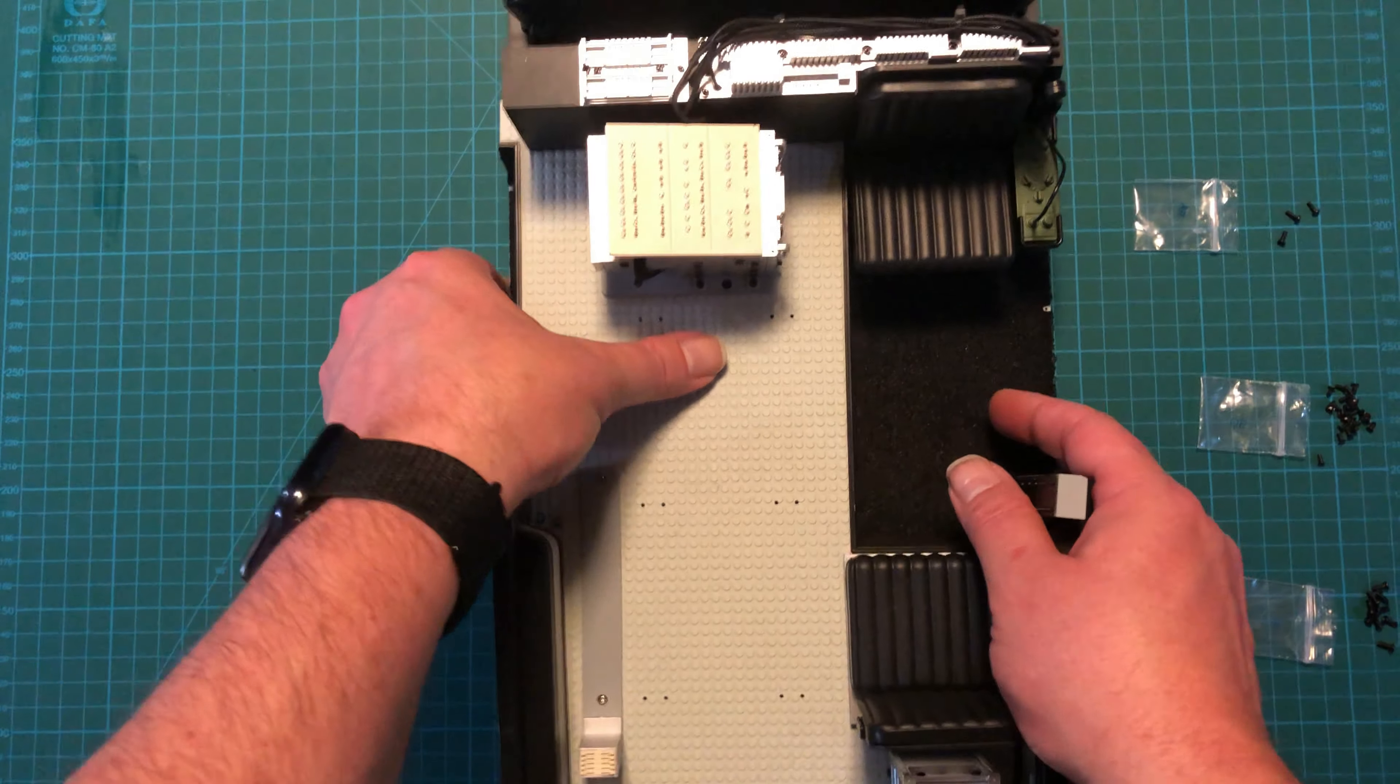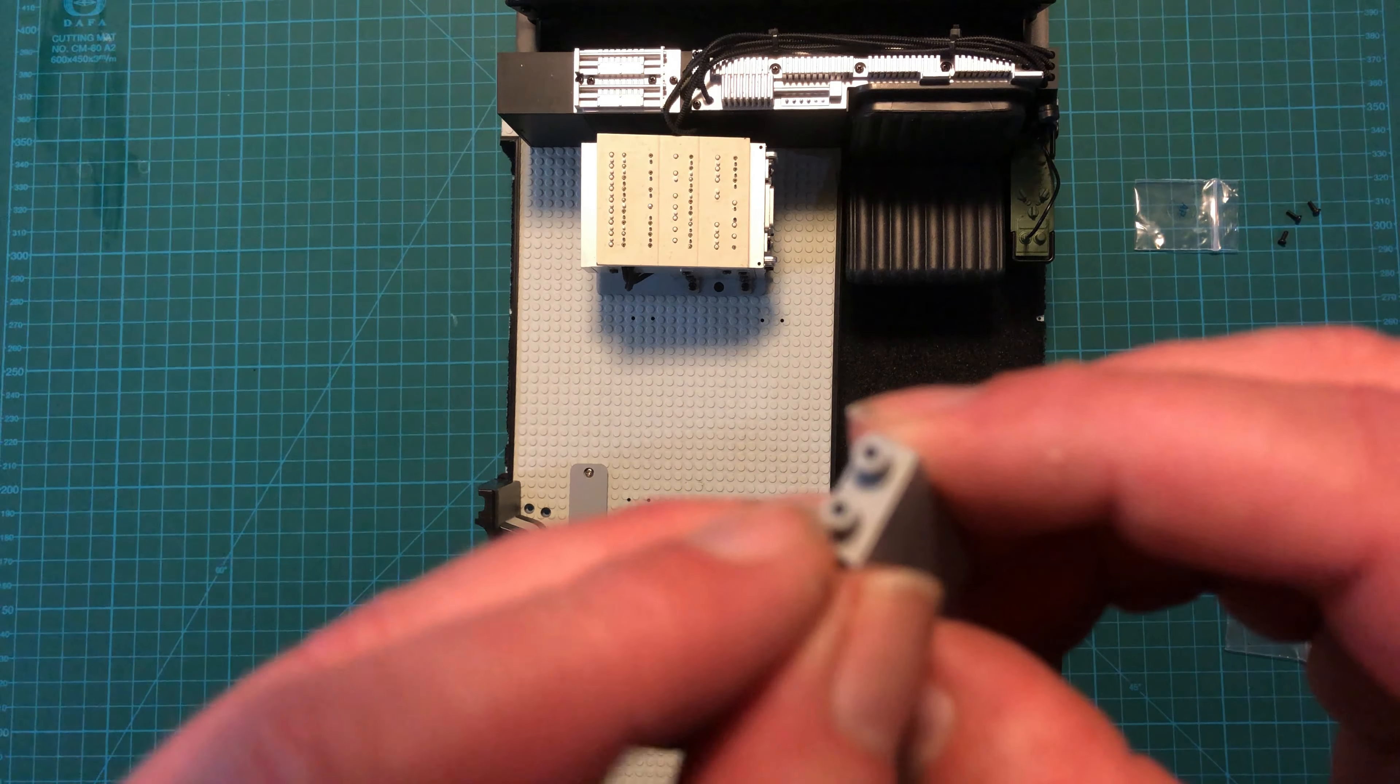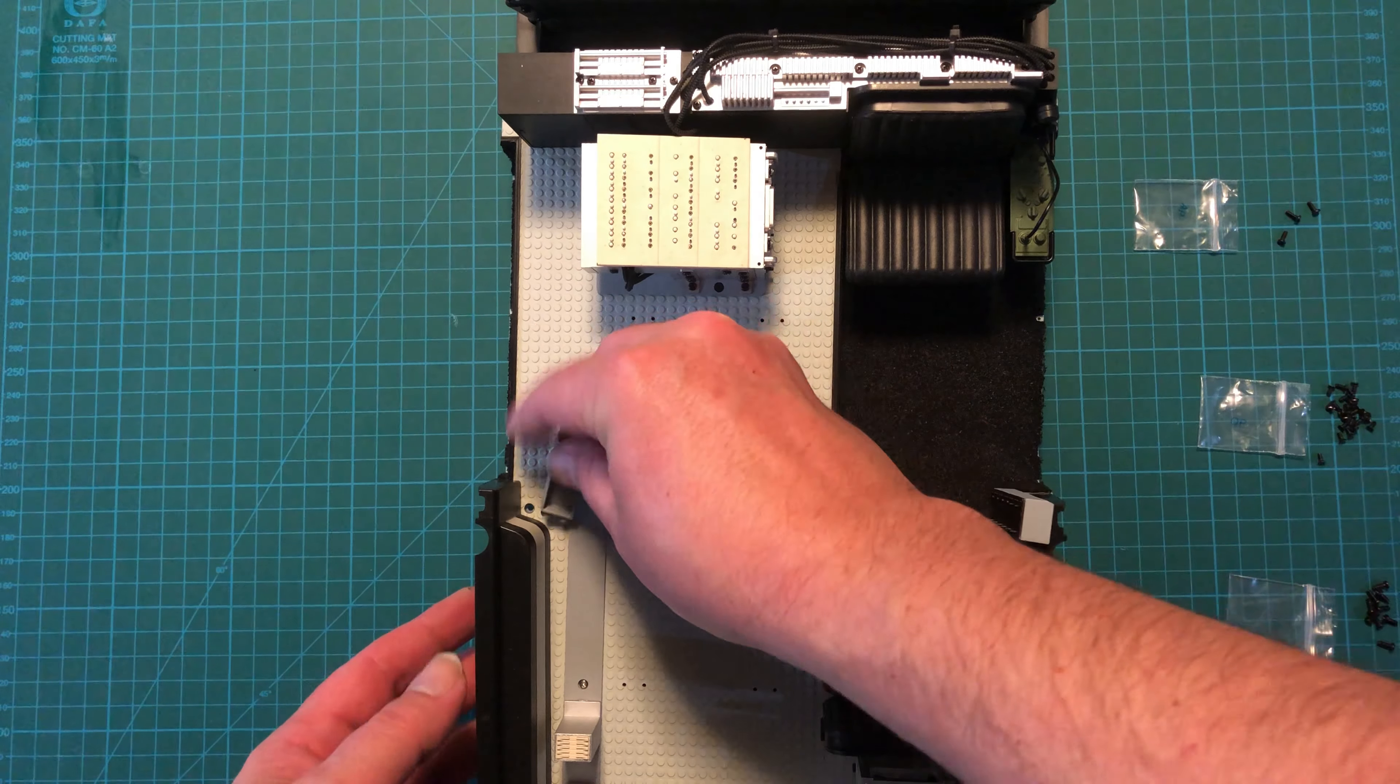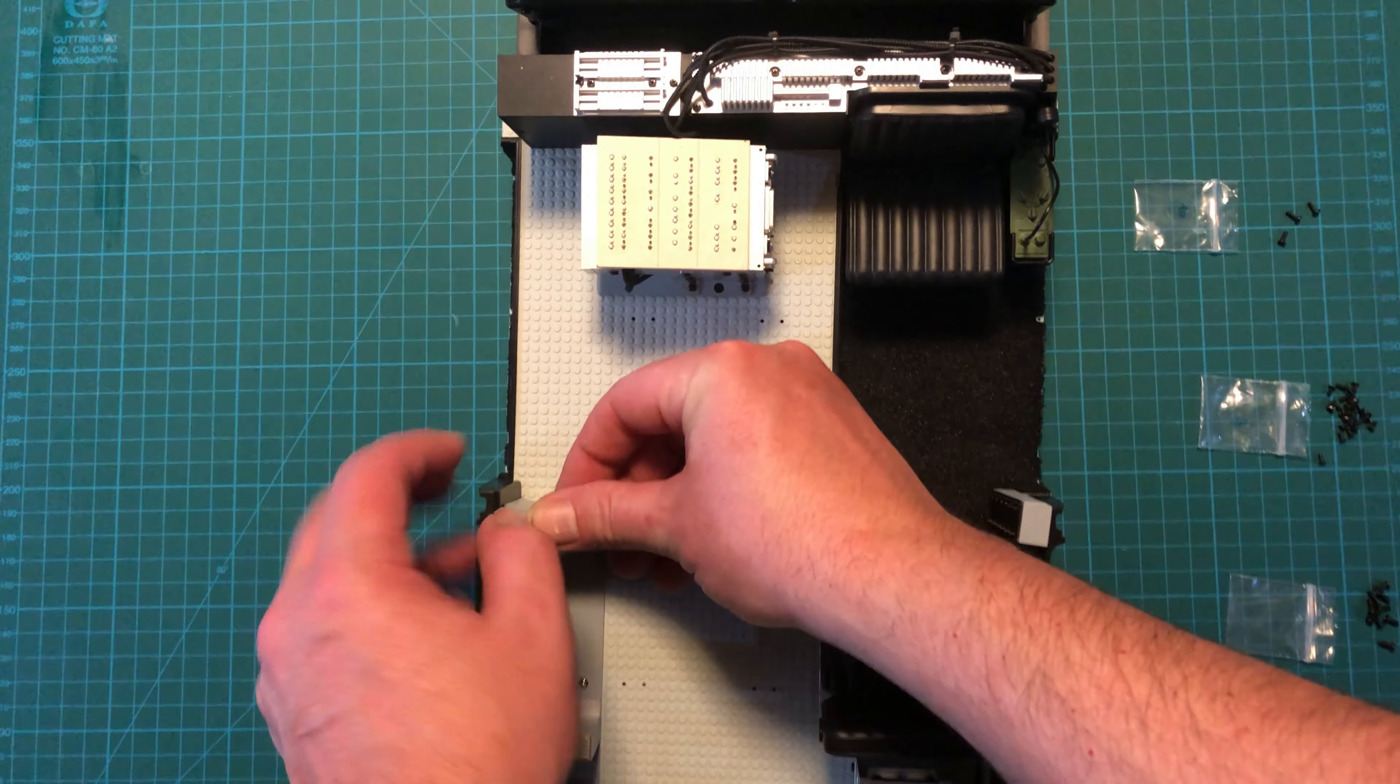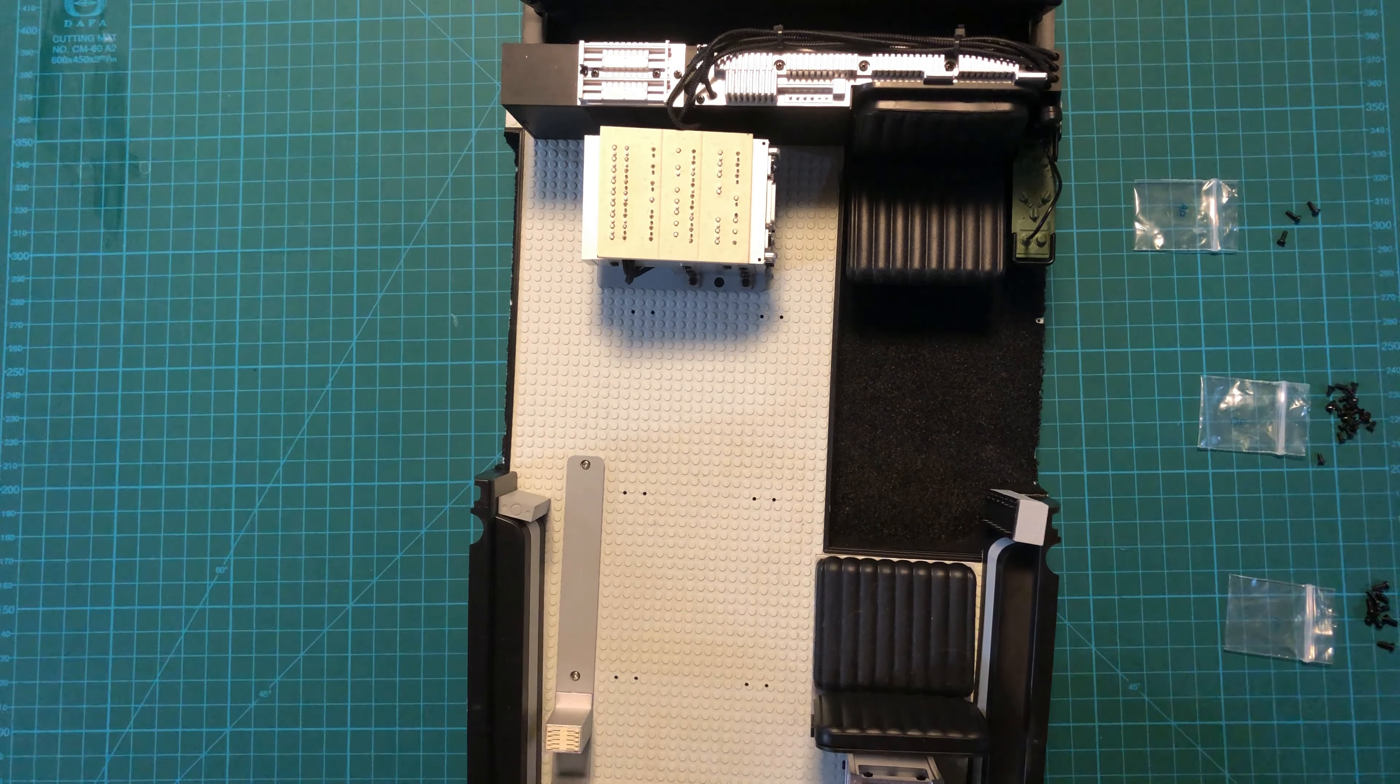Moving on, we've got the other control box here and you can see there are two posts on the bottom and down here there are two post holes. So we just slide that in and we screw it in with two AP screws from the bottom.